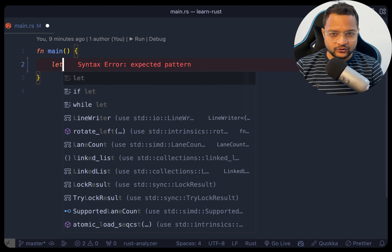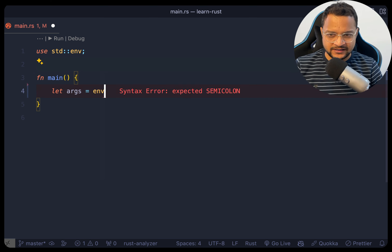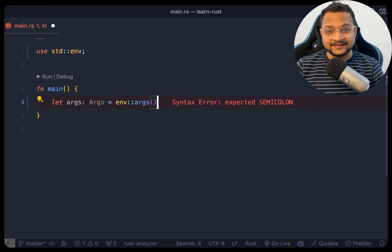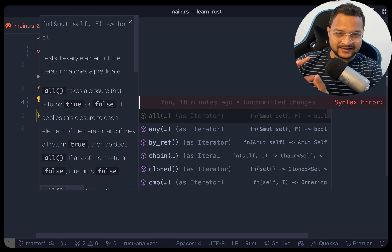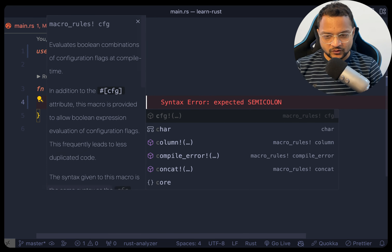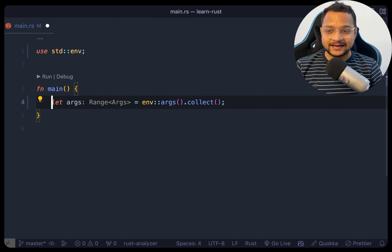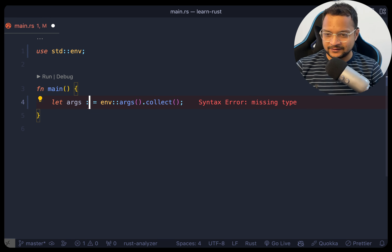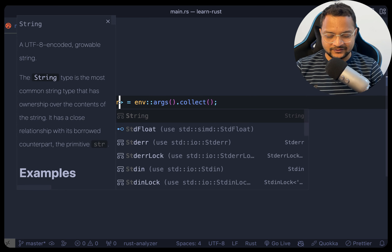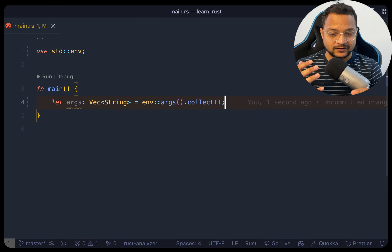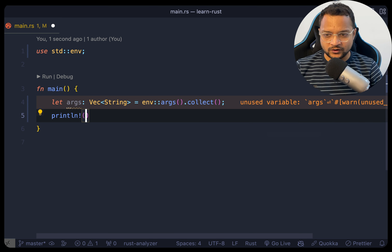I'm going to create a variable called 'args' and use 'env', then get the args from there and collect them into a vector. We call collect and provide the type — it's going to be a vector of strings: 'Vec<String>'. That's it.